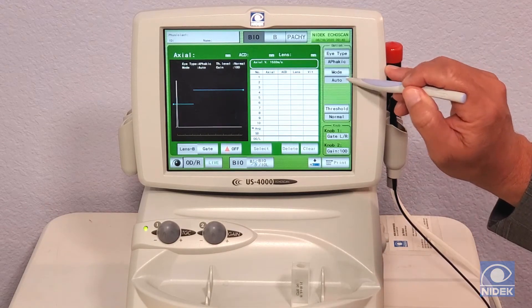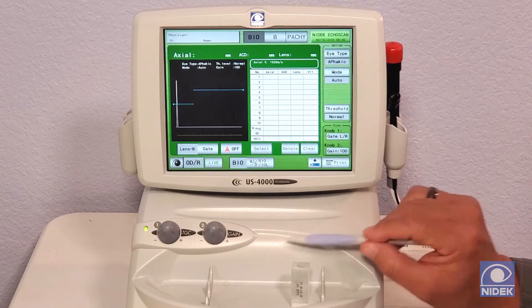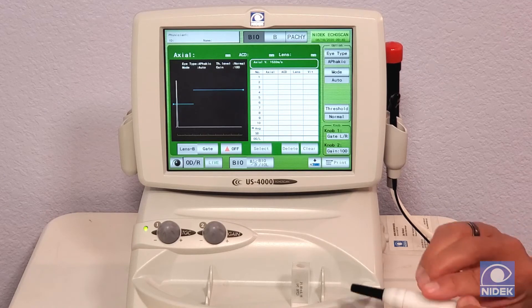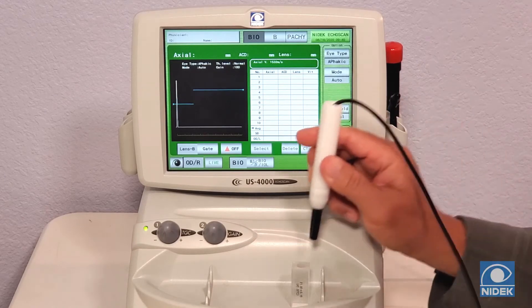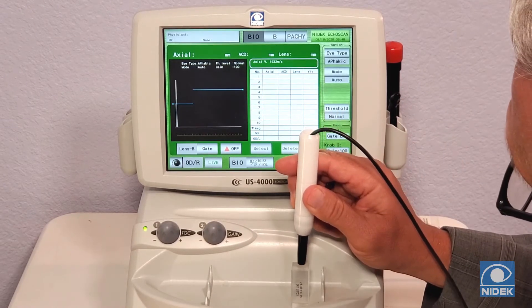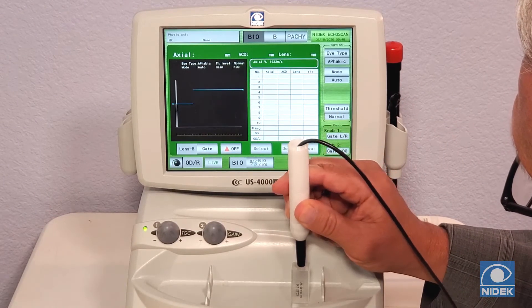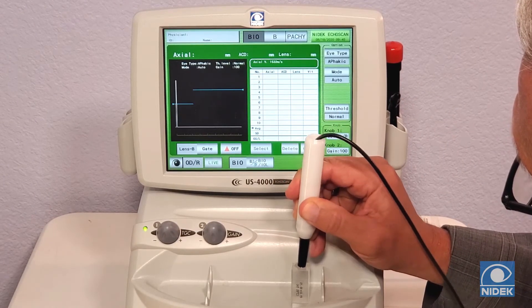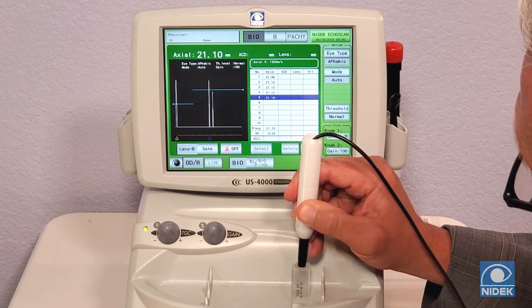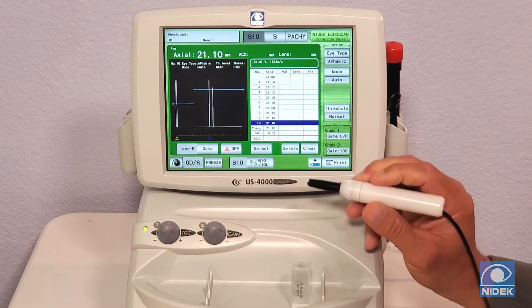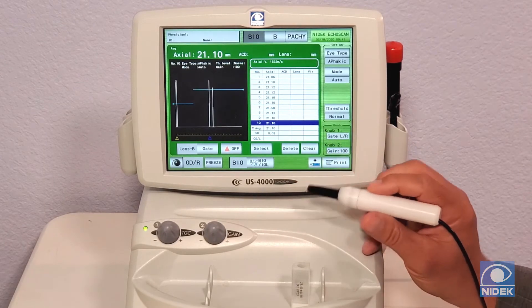We're going to stay in auto mode, which is going to automatically give me 10 measurements. I'll place the A-scan probe on the jig, and it's going to give you your 10 automatic measurements.